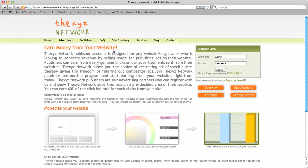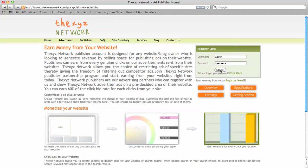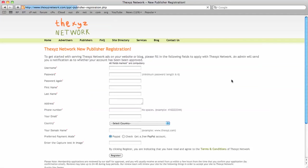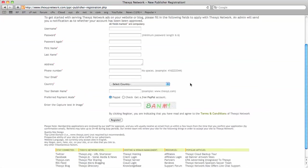And we can see we've got some overview of the program, some specifications for our ads, and you can also browse our terms and conditions before signing up. It can be done by clicking on the terms and conditions link here.